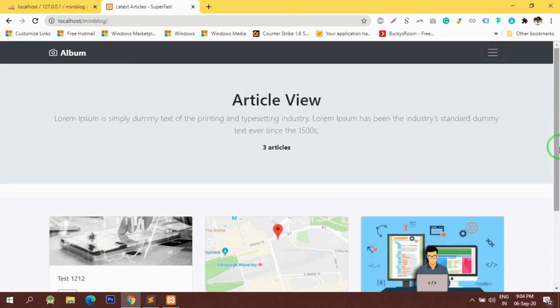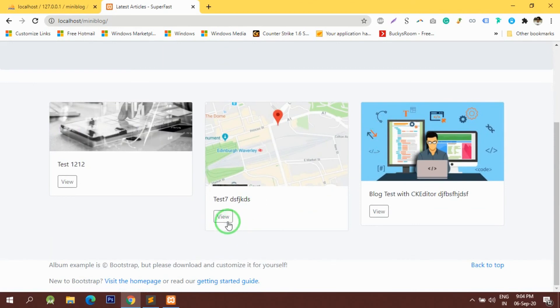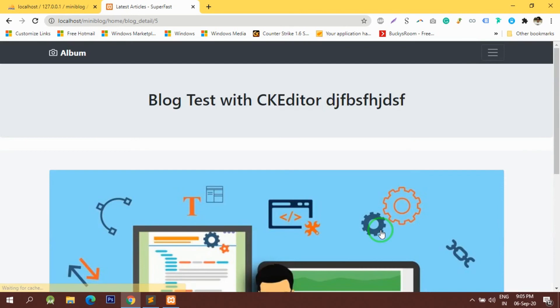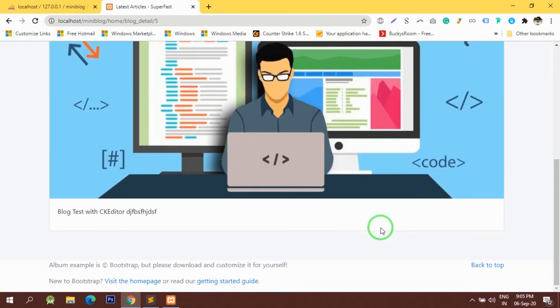This is the view now. If I want to check for certain articles I can click view.